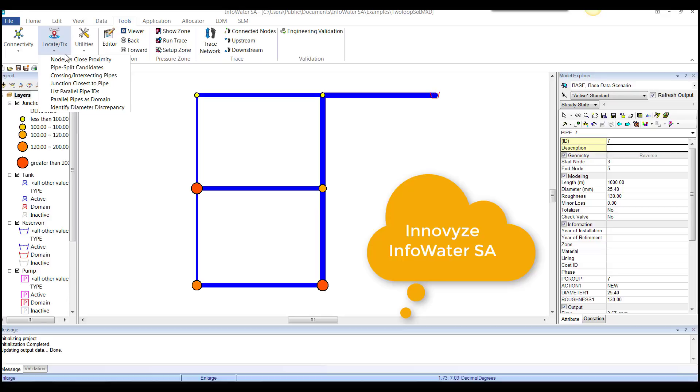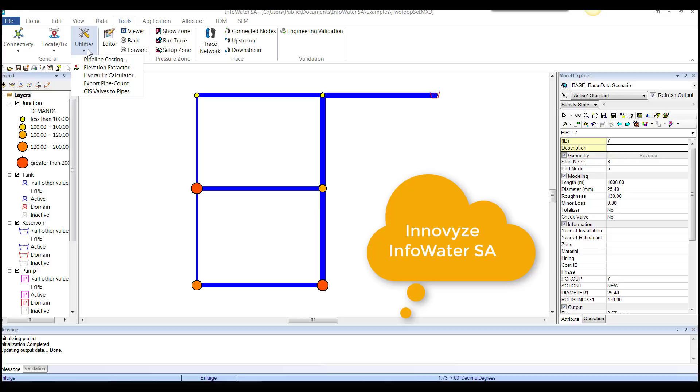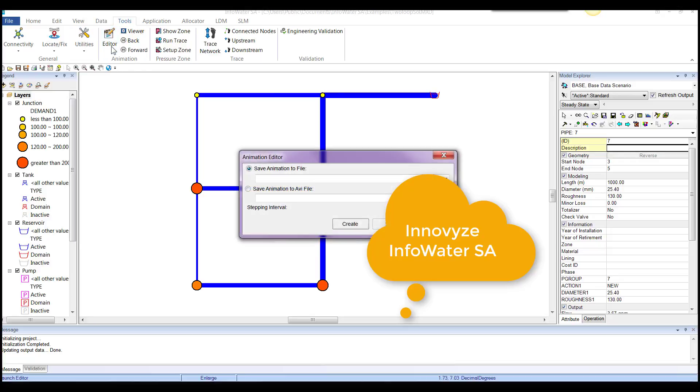intersecting pipes, doing utilities, finding elevations, doing the hydraulic calculator.